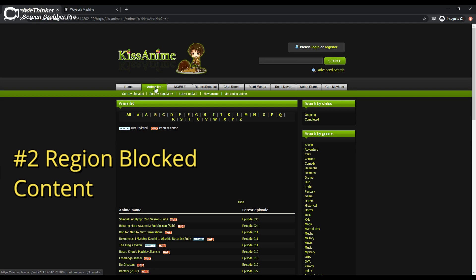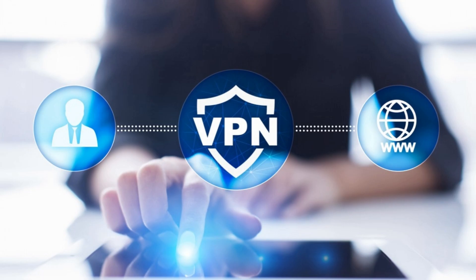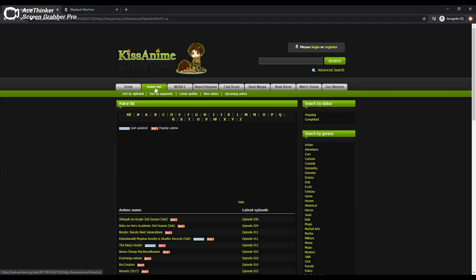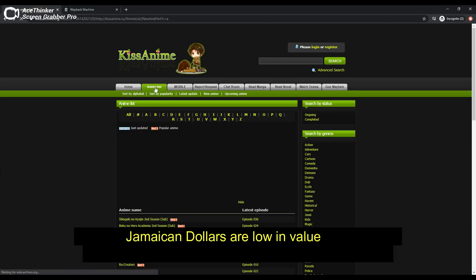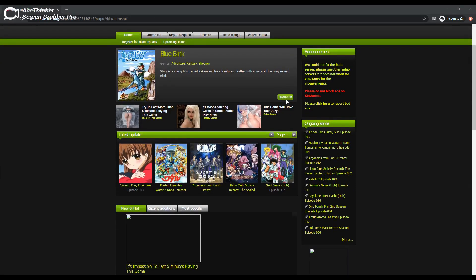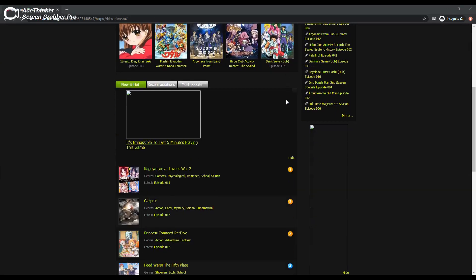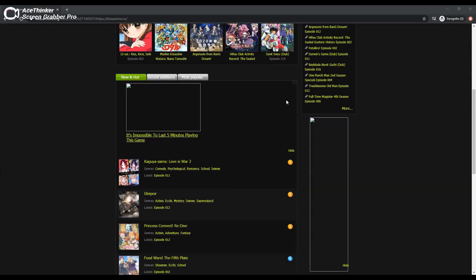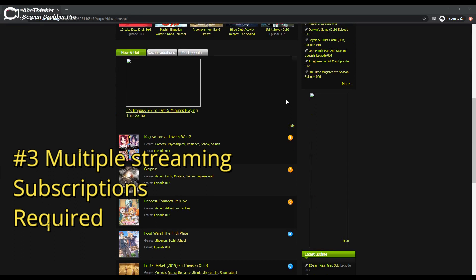I know I can use a VPN service to rectify the region availability issue, but that's another subscription service that would be required. Jamaican dollar? No, nothing. So I'm not interested in spending another cent.